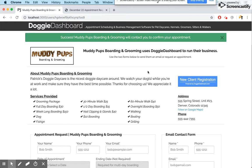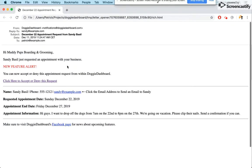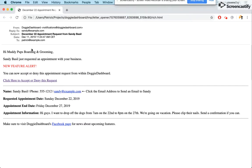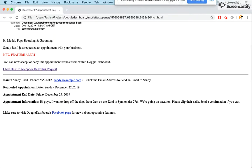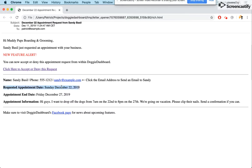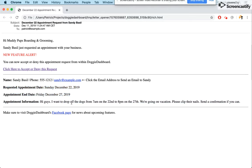Sandy's done and goes about her business. As a business owner, you're going to get an email in your inbox that says: "Hi Muddy Pups Boarding and Grooming, Sandy Basil just requested an appointment with your business." It includes the information submitted: name Sandy Basil, email sandy@example.com, requested appointment date December 22nd, ending date December 27th, and the message about dropping off the dogs from 7 a.m. on the 22nd to 8 p.m. on the 27th.